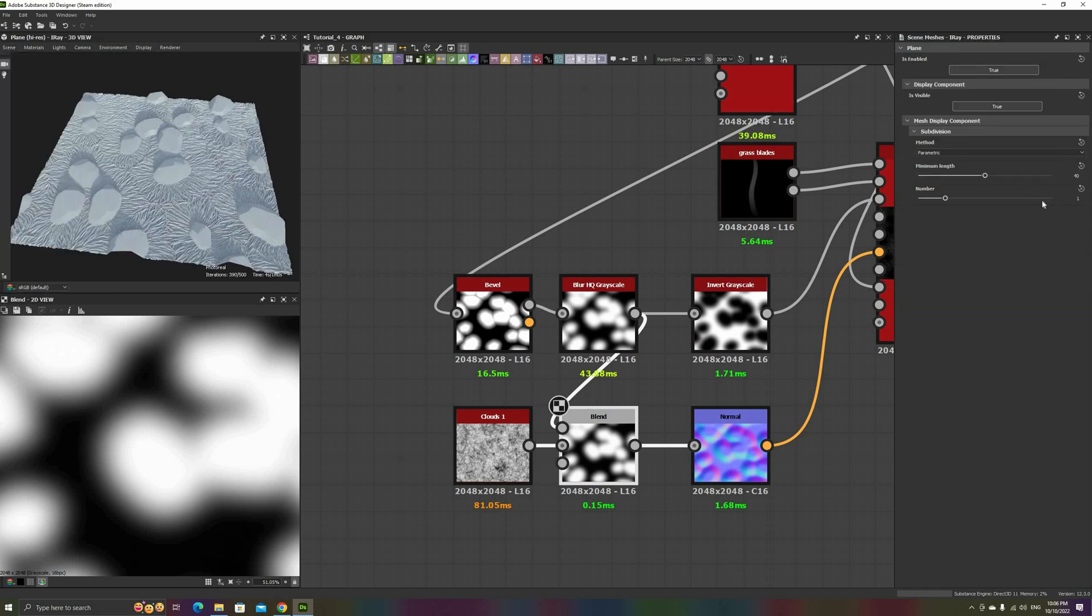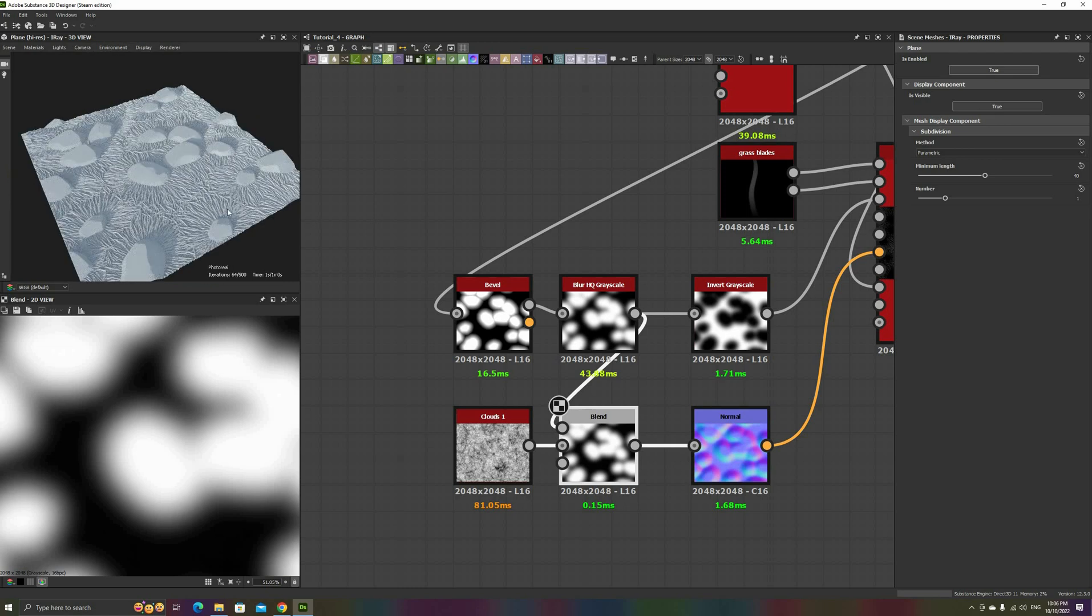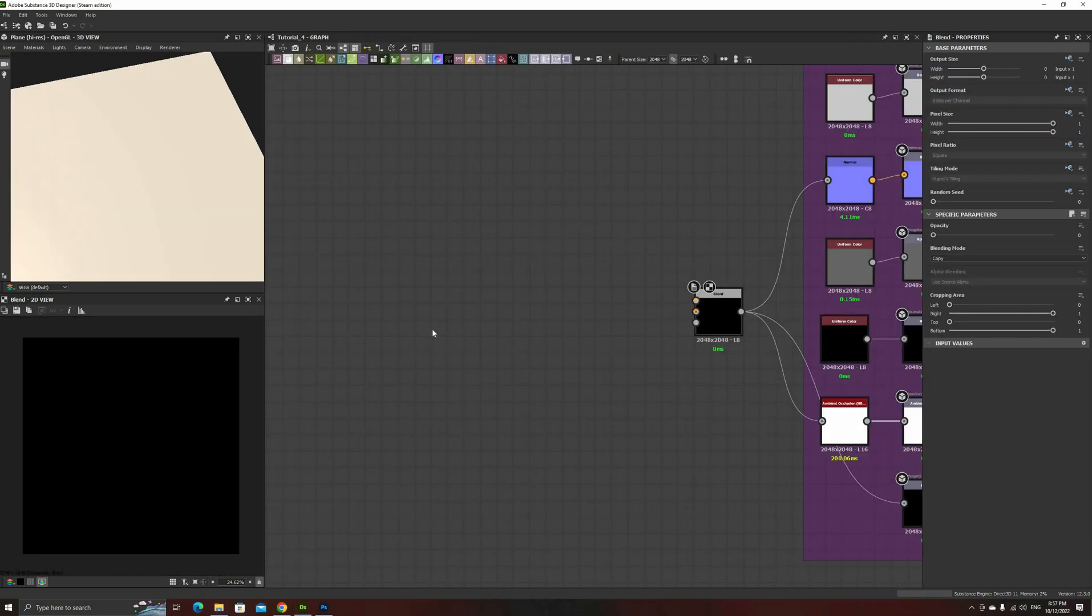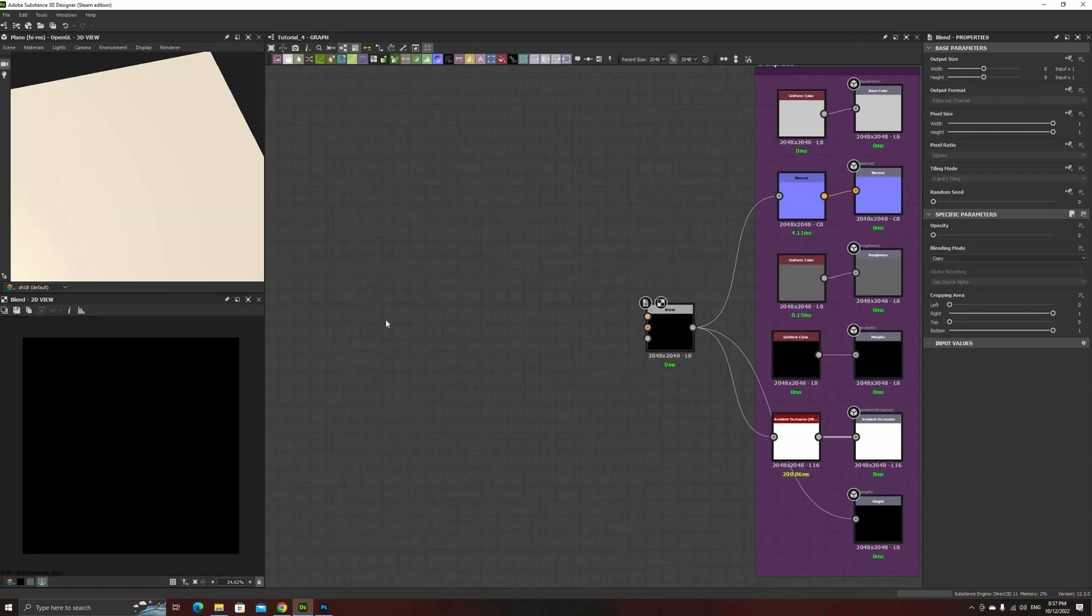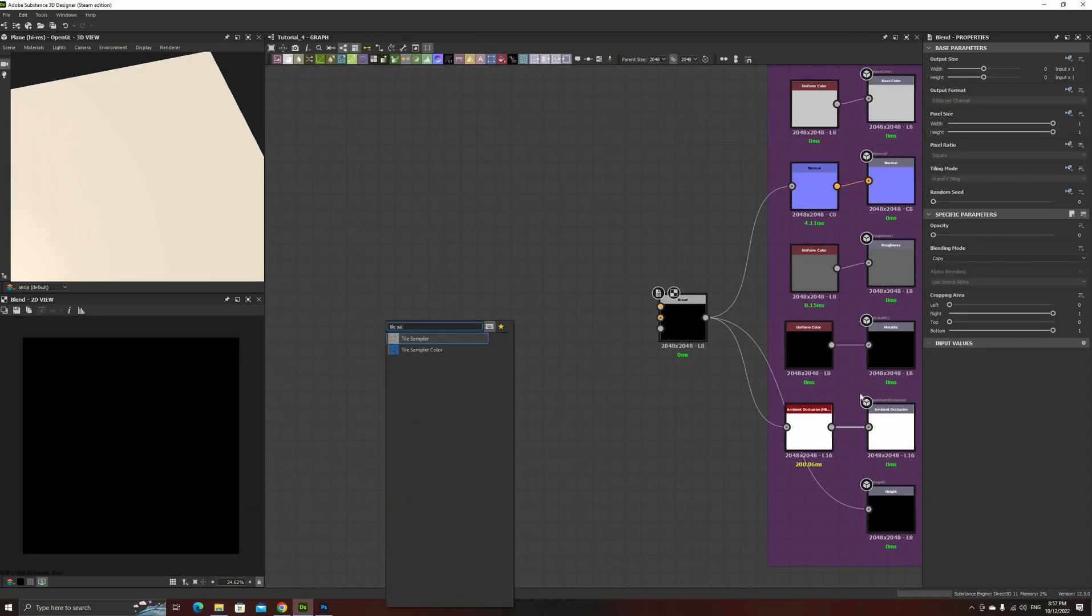This time, we're going to make a complete cobblestone floor material, ready to use in any engine. Today's video will cover the first part of the Height Map, where we will make a new tile pattern different from all the ones that we made before.